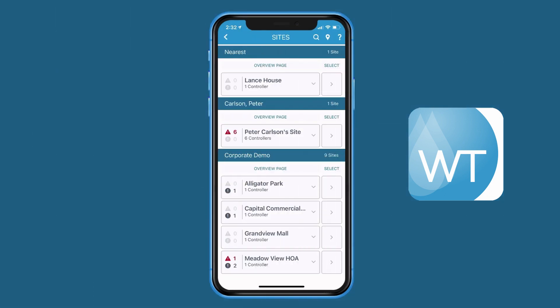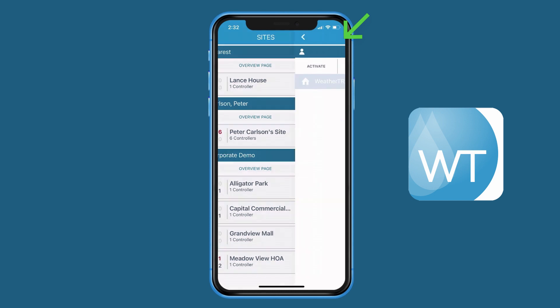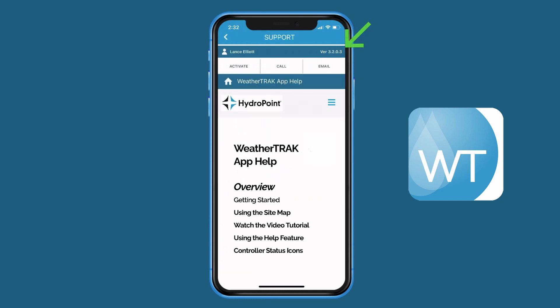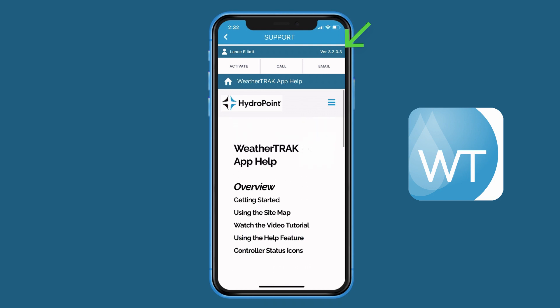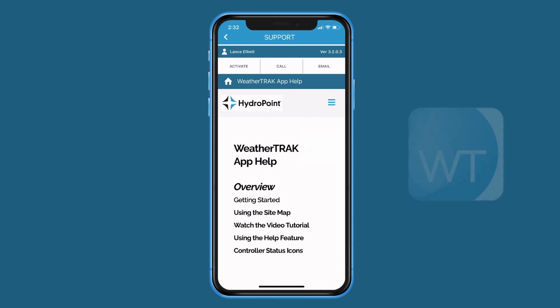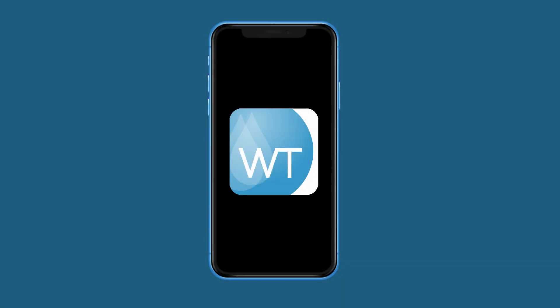We've made it easier to determine which version number of WeatherTrack Mobile you're using by going to the question mark support icon button at the top right of the screen. There you'll see the version number of the WeatherTrack Mobile app you're currently using. There are even more exciting features coming in future WeatherTrack Mobile updates, and we can't wait to share them with you. So stay tuned, and we'll see you next time.